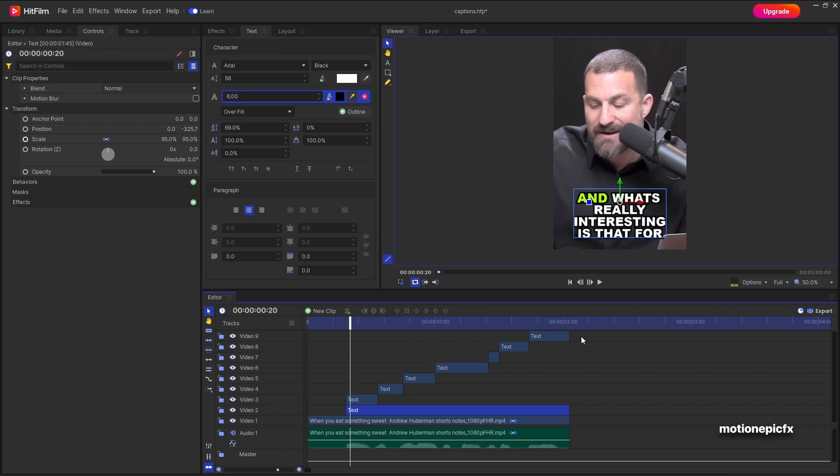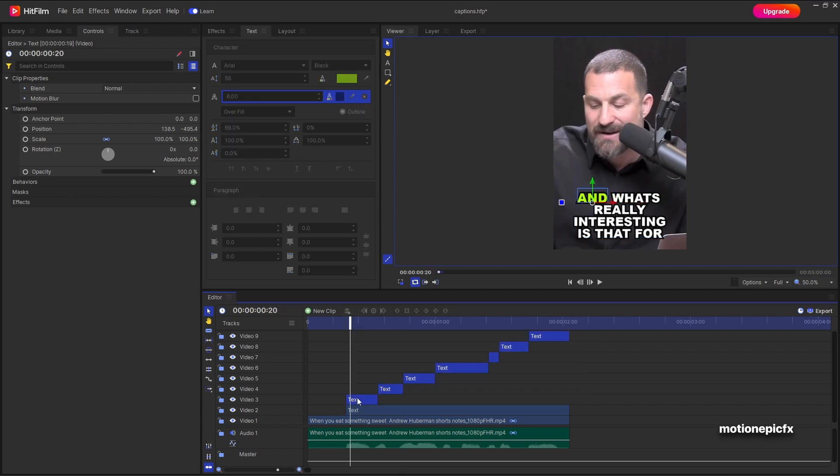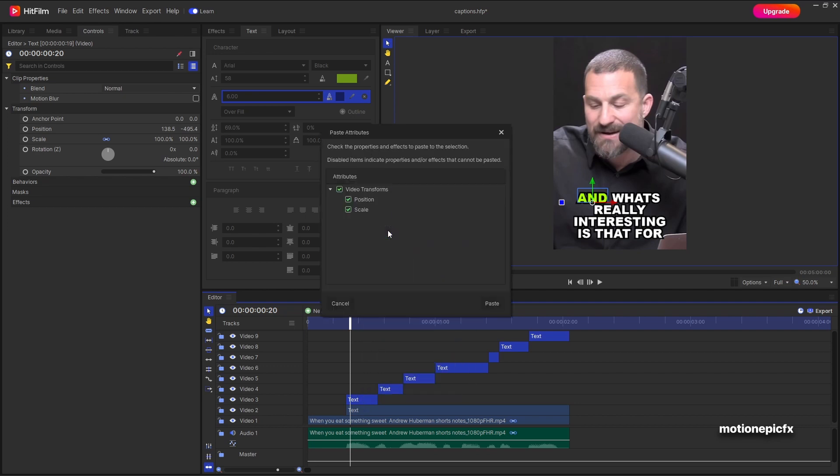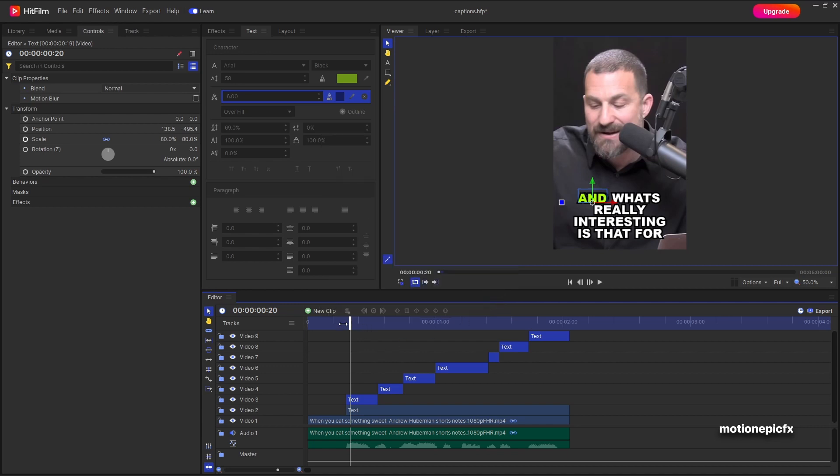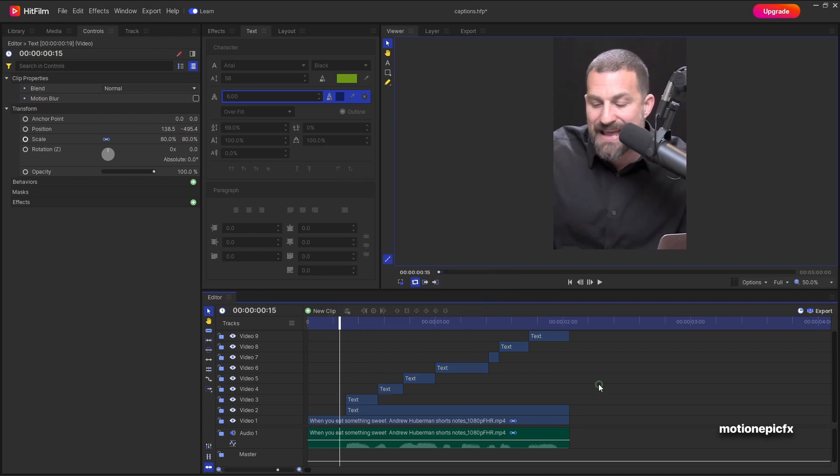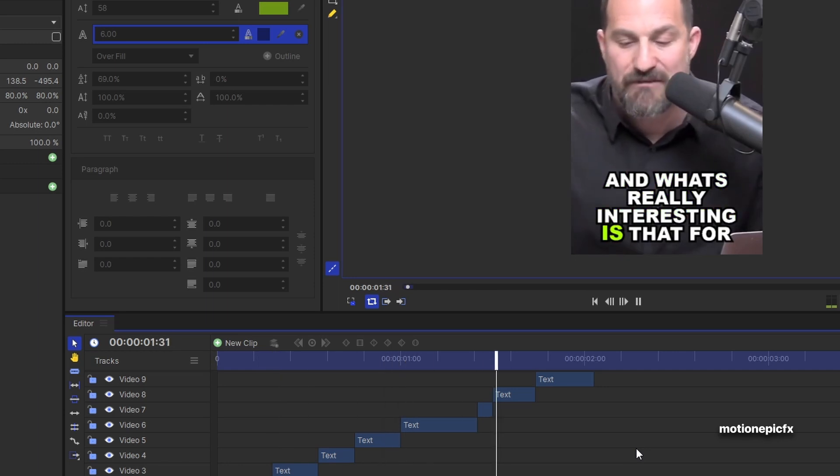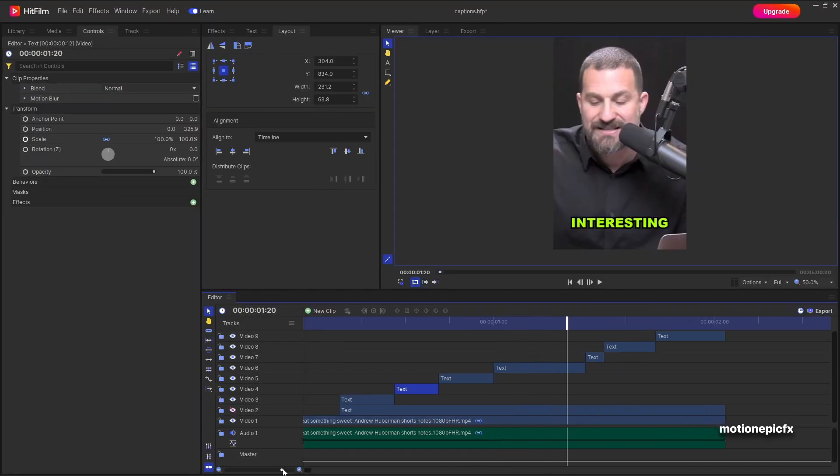And you can go ahead and copy the animation and paste it on all of these text layers. Select them all, right click, click on paste attributes. And we're going to make sure we uncheck the position and only select the scale. Click on paste. And now if you play the animation. Yeah, you can create all sorts of animations. So for example, over here we can also do keyframe on position.